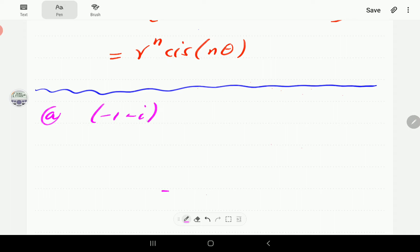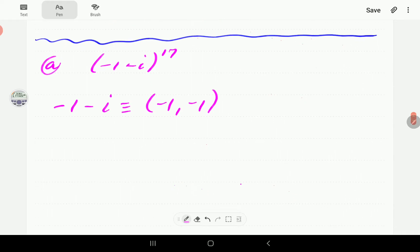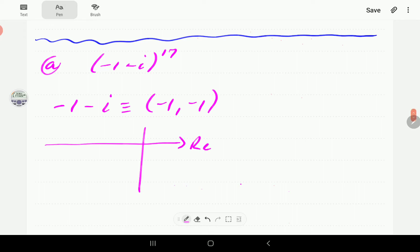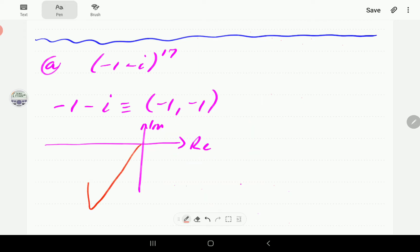In example A we have (-1 - i)^17. The first thing we want to do is express this complex number in polar form. The real part x is -1 and the imaginary part y is -1, which tells us this complex number is in quadrant three. Making a sketch, we can see it forms an isosceles right triangle, so the interior angle is 45 degrees.